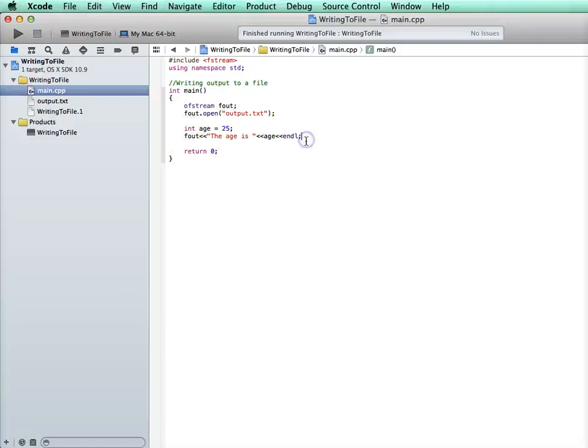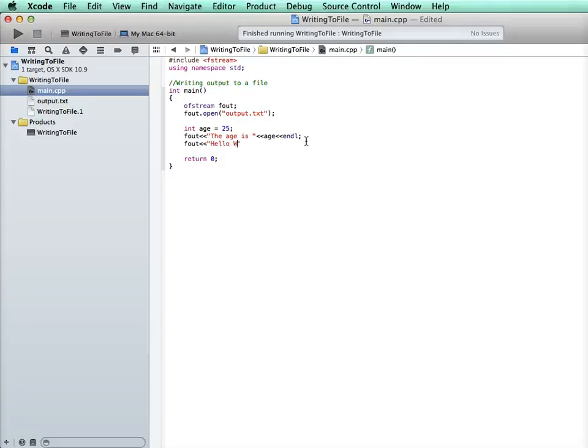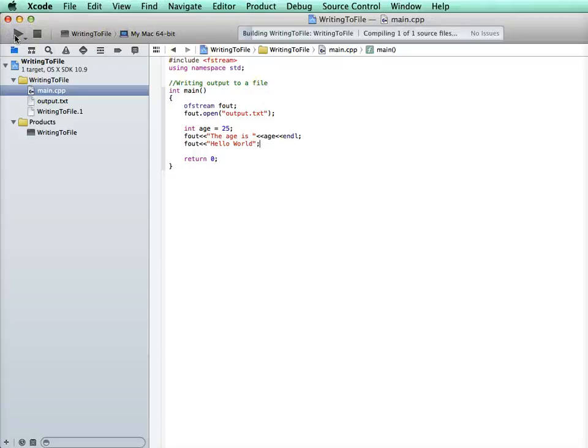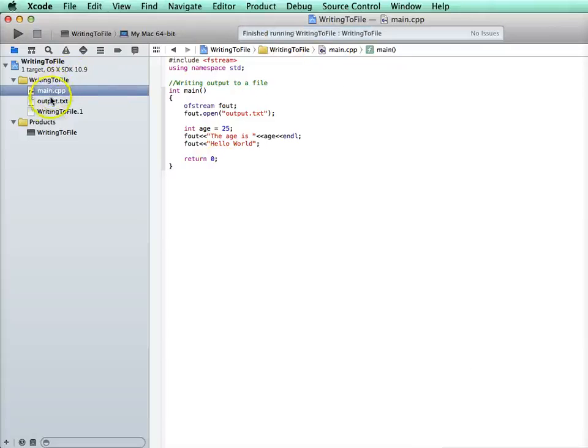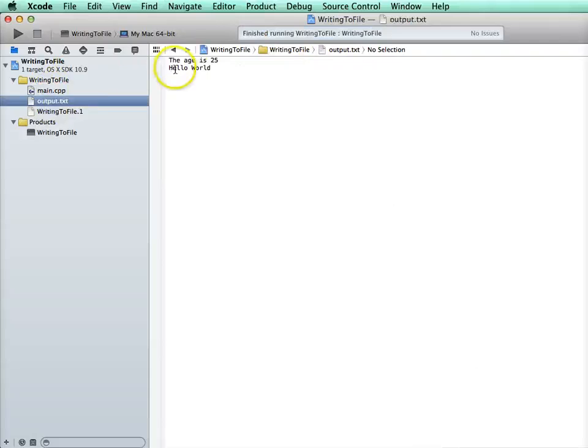So now if I go ahead and say, well, I want to output something else. Maybe we're going to do the traditional hello world. We can write that to it. And now when I run it, it's building again. Build is successful. And now I go to that file. Now it has the age is 25 and hello world.